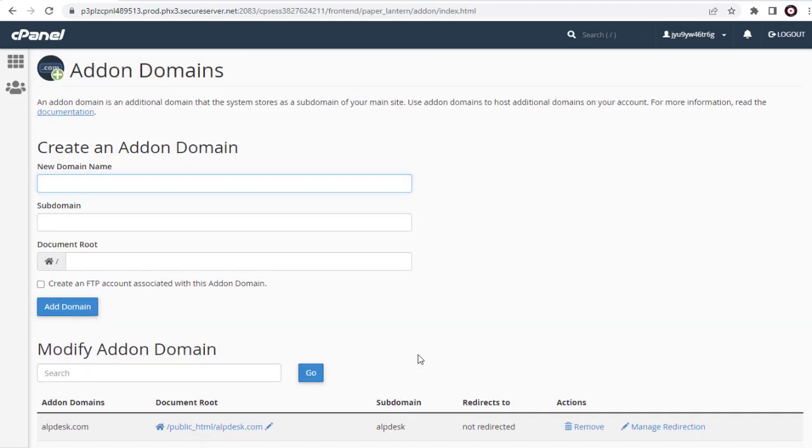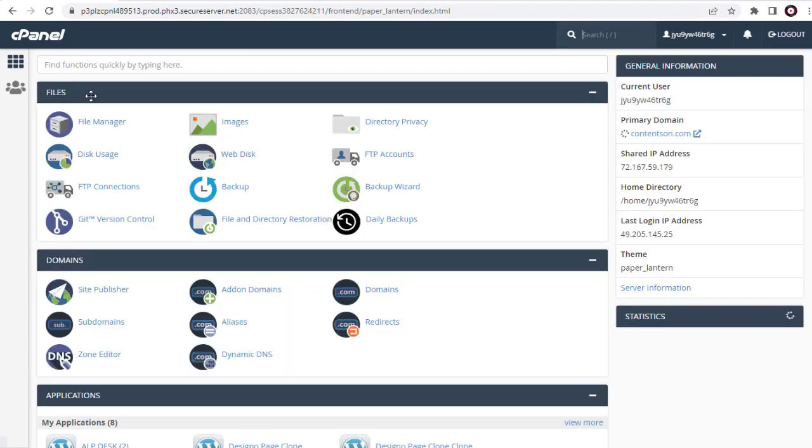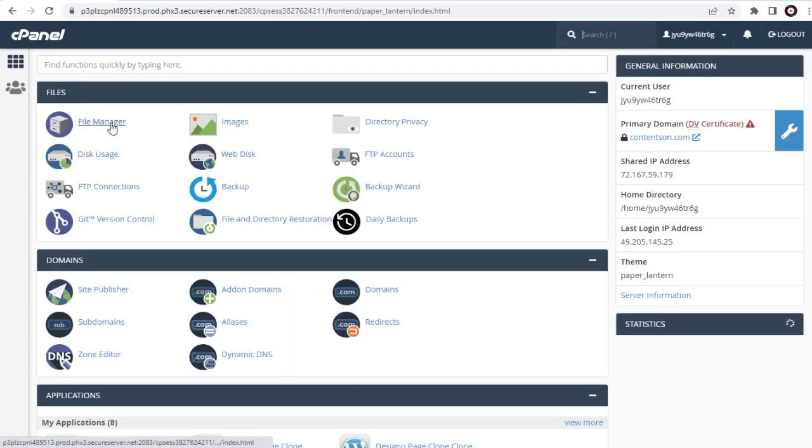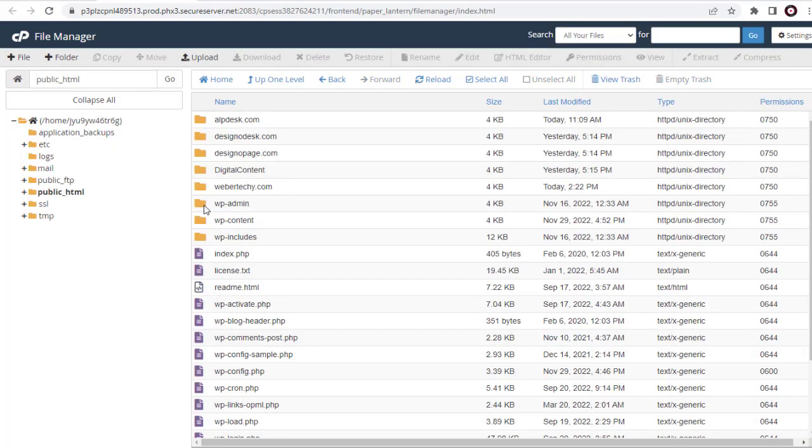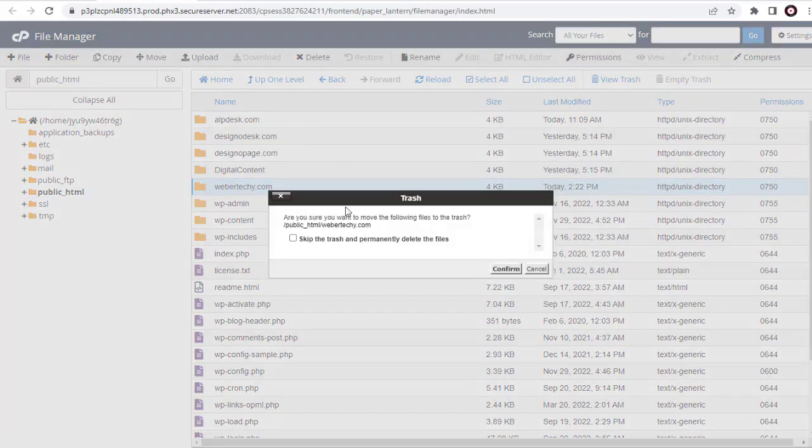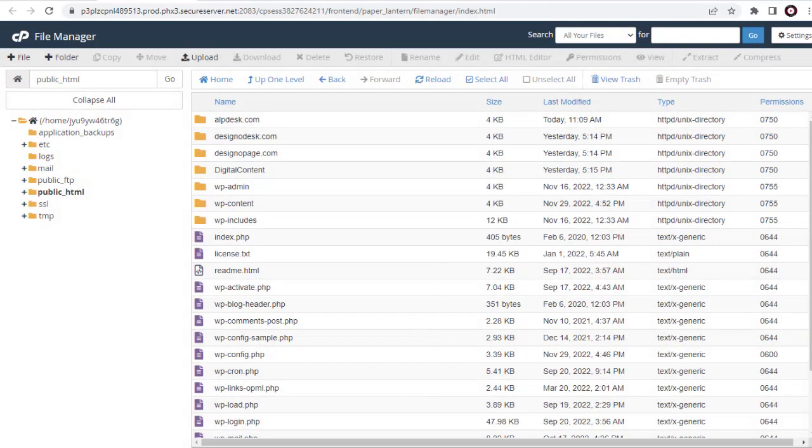We have to delete the WebTechie folder completely under File Manager section, inside Public HTML directory. And done permanently removing WebTechie domain name from my cPanel account.